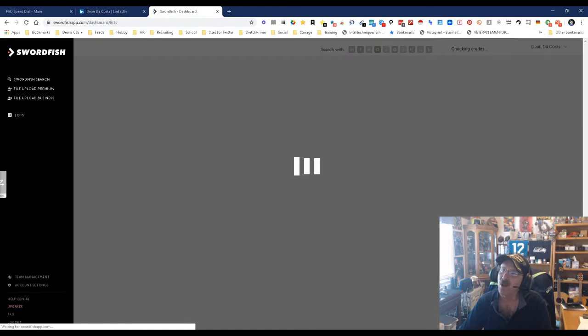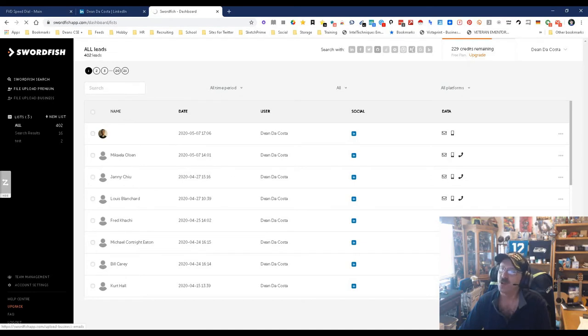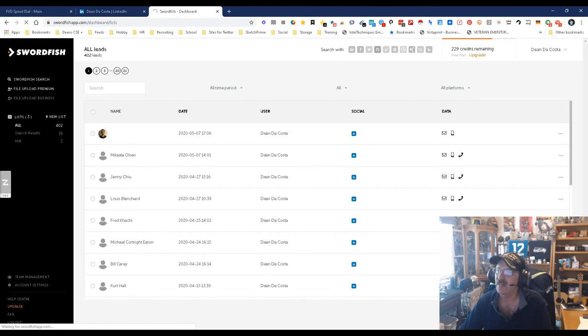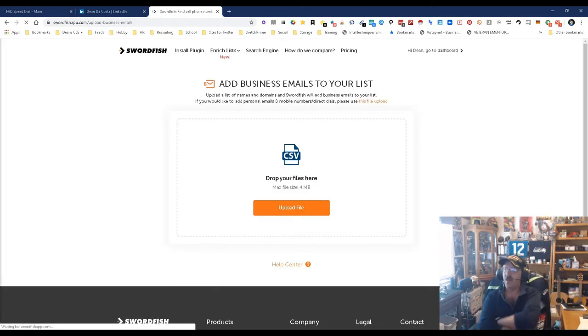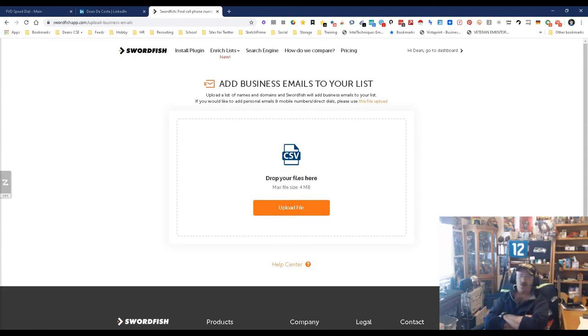Yes, here we go. File upload: you can upload a file to get emails. You can do premium, which is personal, or you can do business, which is just business. All you gotta do is give us the name and domain. Now what's gonna be really cool: very soon we won't need the domain. All you gotta do is give the name of the company. It will find the domain and then find the email and do it all for you.